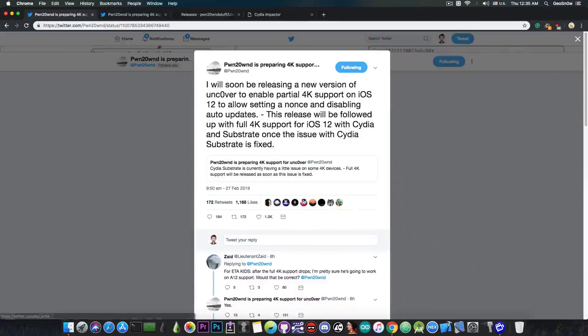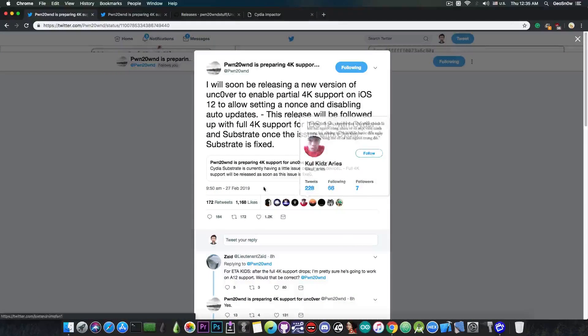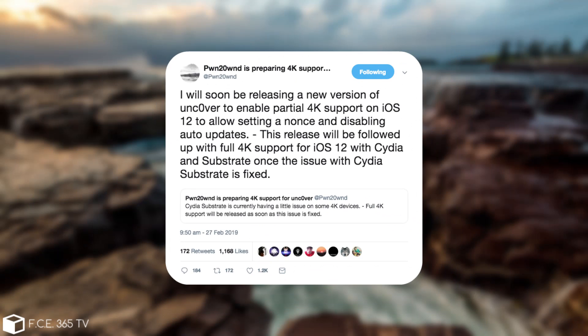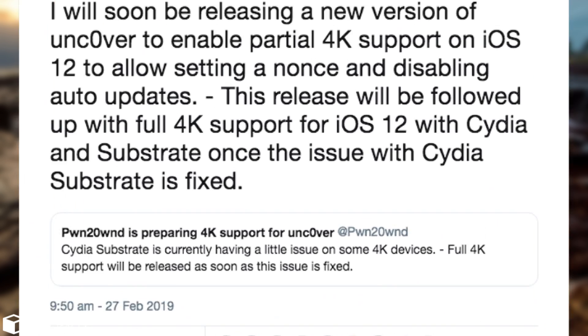So just a few hours ago Pwn20wnd posted: I will soon be releasing a new version of Unc0ver to enable partial 4K support on iOS 12 to allow setting nonce and disabling auto updates. This release will be followed up with full 4K support for iOS 12 with Cydia and Substrate once the issue with Cydia Substrate is fixed.